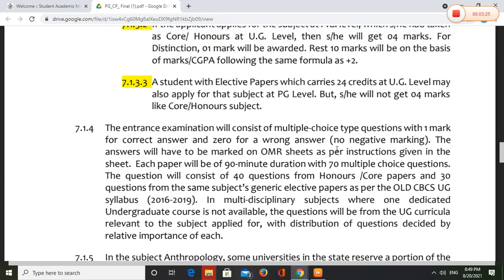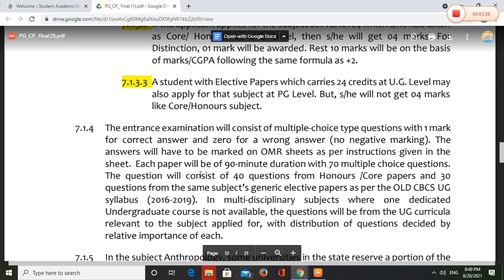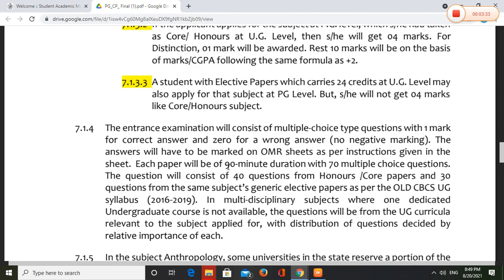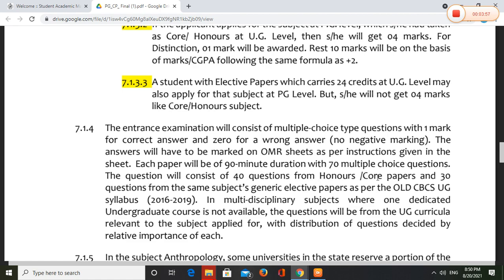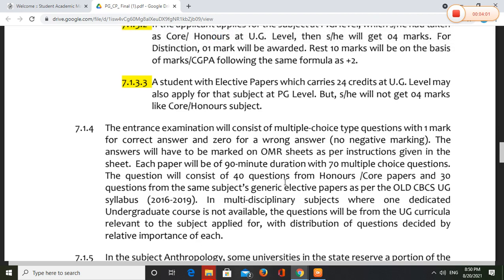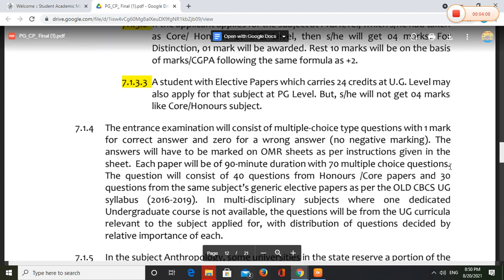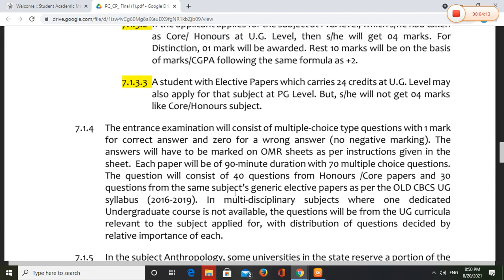If you have a full question, you can give the booklet to technical records. Please show all the paper with a full answer. The first question comes from honors core paper, and the first question comes from the same subject. The same subject is generic elective, and elective is 3 months.